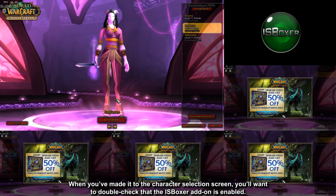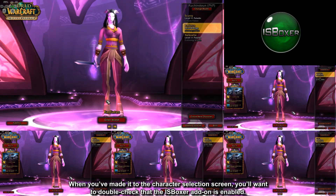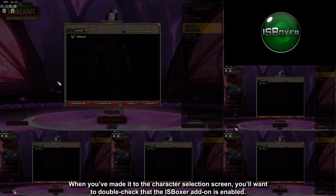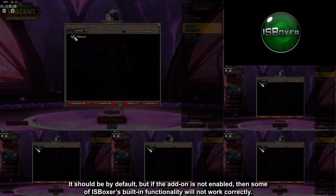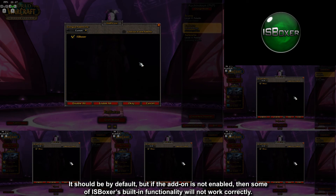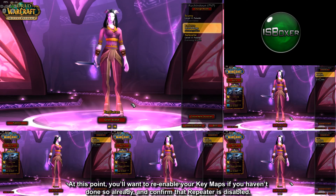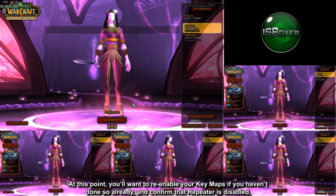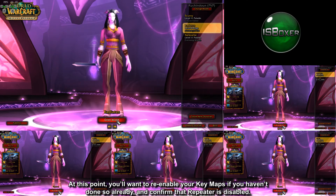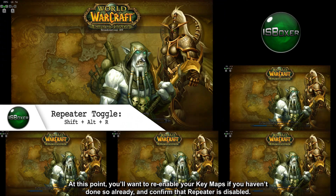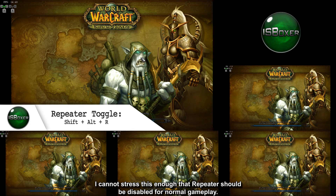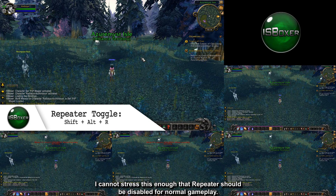When you've made it to the character selection screen, you'll want to double-check that the ISBoxer add-on is enabled. It should be by default, but if the add-on is not enabled, some of ISBoxer's built-in functionality will not work correctly. At this point, you'll want to re-enable your keymaps if you haven't done so already and confirm that repeater is disabled. I cannot stress this enough — repeater should be disabled for normal gameplay.